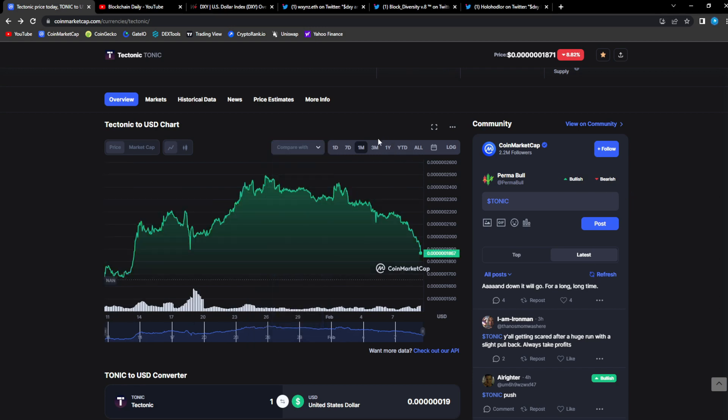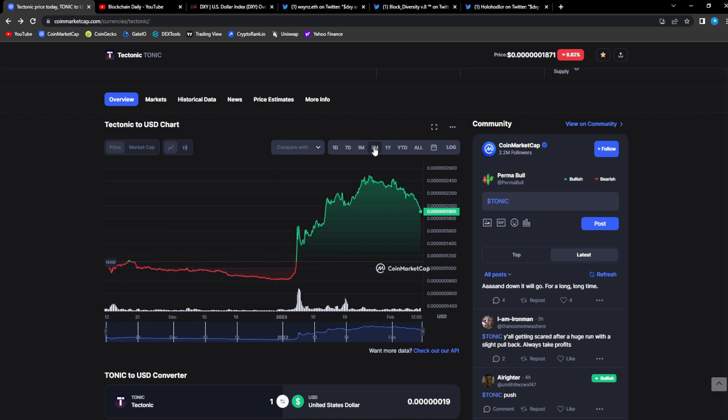You're just gonna hold for the long term no matter the ups and downs, and then you're gonna wait until we get to the top or close to the top of the bull cycle to take your profits. A lot of people aren't good with trading because they're not that great at expecting where the markets would head next.